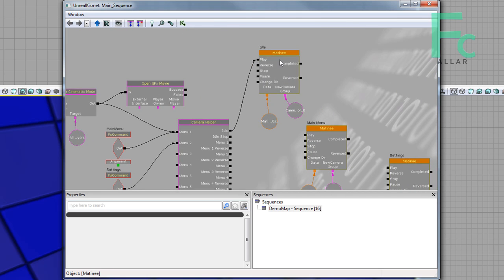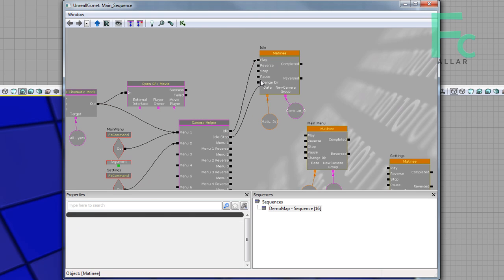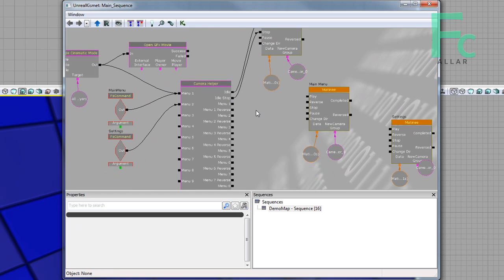So for idle, you just got to hook idle to play, and you got to hook idle stop, just idle stop. And that's all you got to do for idle.